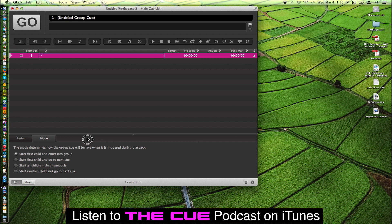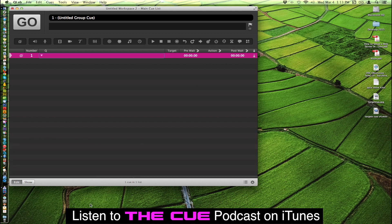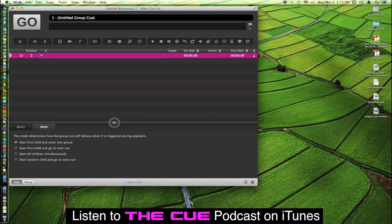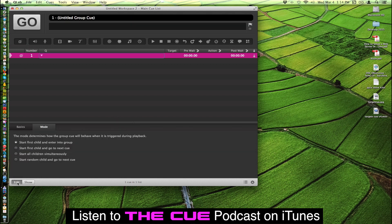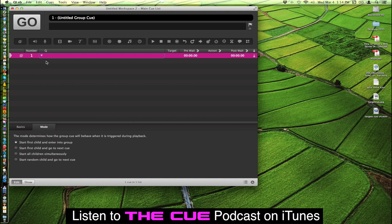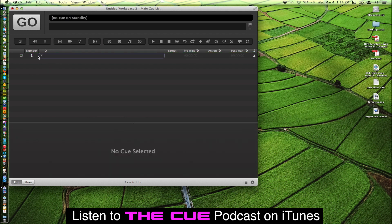You can access that if it's not visible by clicking here and dragging up on this. Make sure that you are in edit mode as opposed to show mode which will hide that ability. The mode options are start first child and enter into group which is the default. And you can tell each mode by the shape of the group queue here.